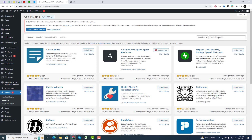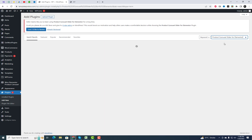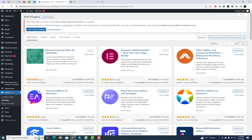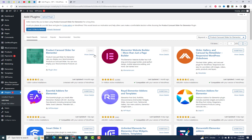First things first, head over to the plugin repository and search for the product carousel slider for Elementor. Click on Install Now and then Activate.